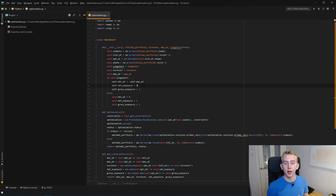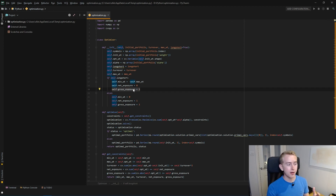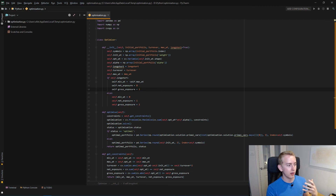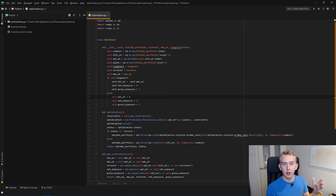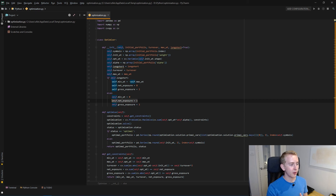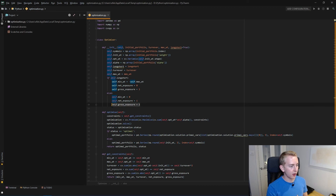For long-short, we want our net exposure equal to 0. For long-only, we have our minimum weight as 0 since we can't go short, and our net exposure as 1 since we're only buying stocks, not selling. For both long-short and long-only, our gross exposure — our leverage — is going to be 1.